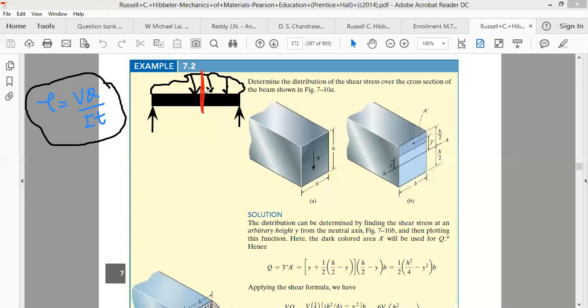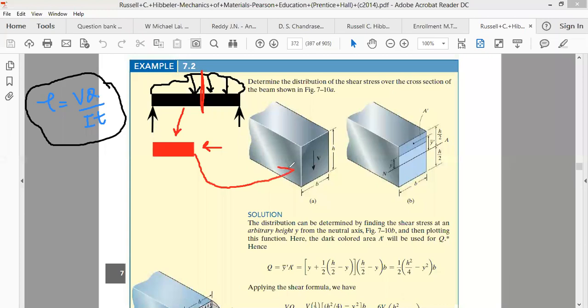Once you cut the section, you are splitting the beam into two parts. Looking at the beam from the side, you observe its cross-section — let's suppose it is a rectangular cross-section. At the very section where you cut, let's say the shear force value is V.